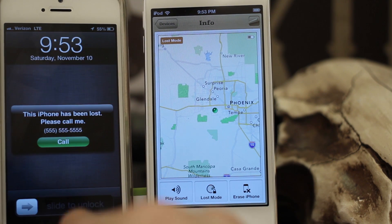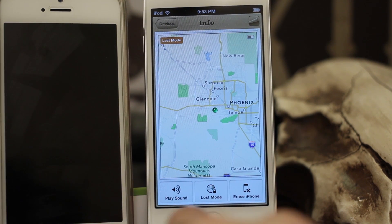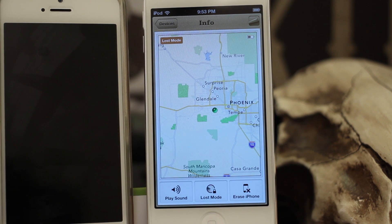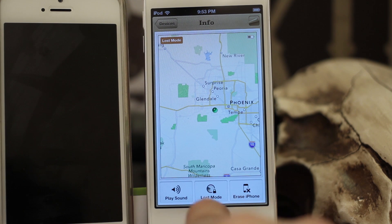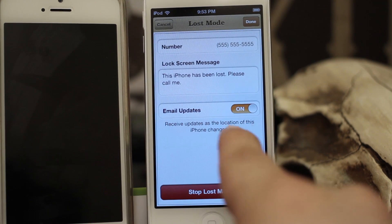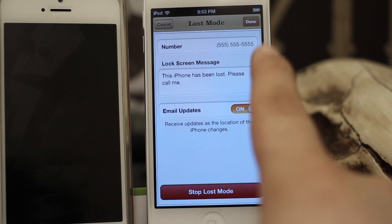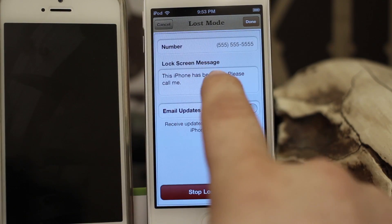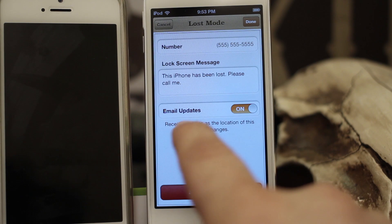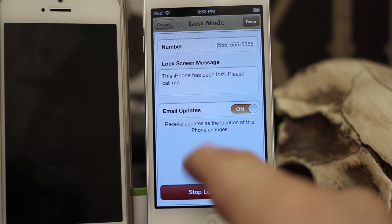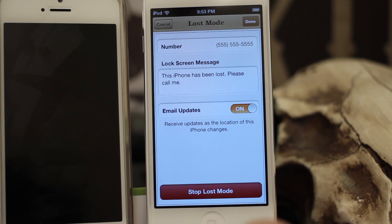So pretty much this is how Lost Mode works, and like I said you do have the ability to just erase the iPhone in case the person who finds your device does not call you back. And if we tap on Lost Mode again, you can see that we have a few settings — we can change the phone number, change the message, and we can have email updates sent to our Apple ID when the location of the phone changes.